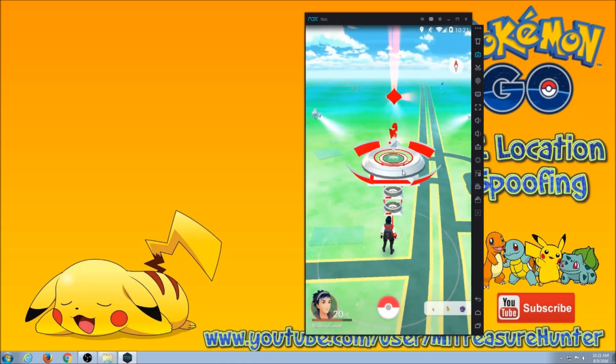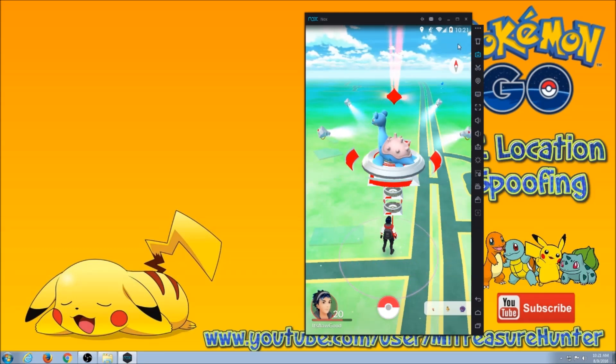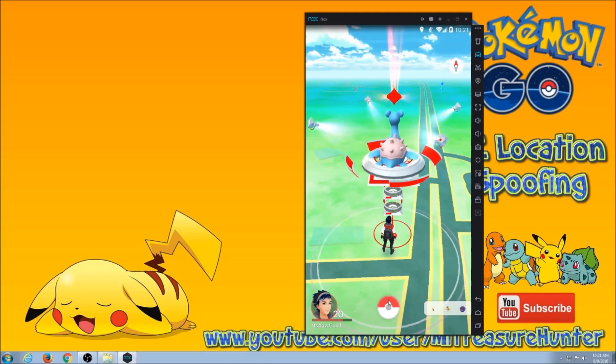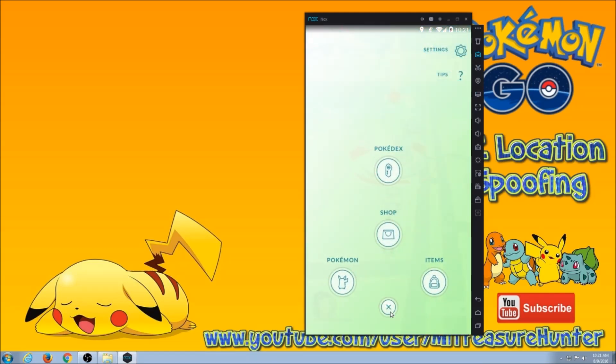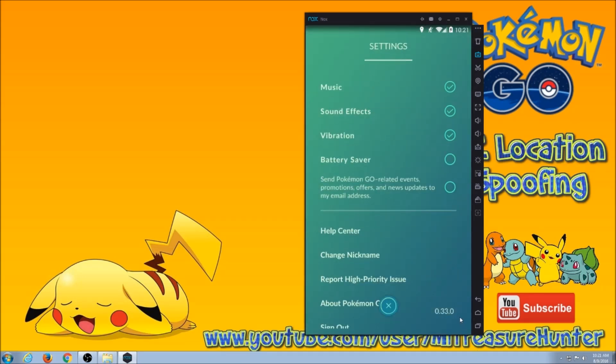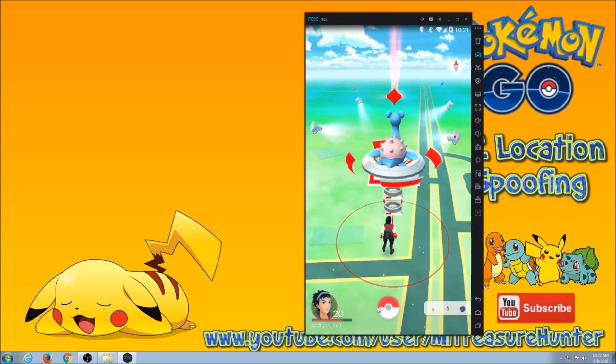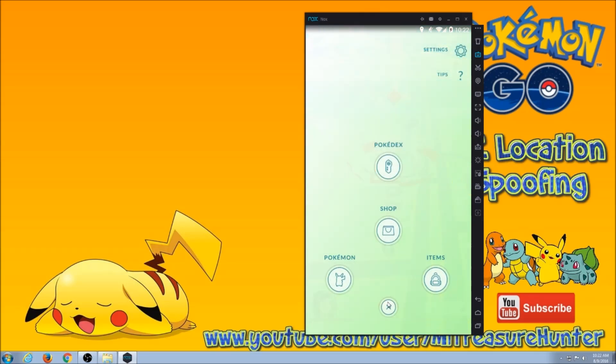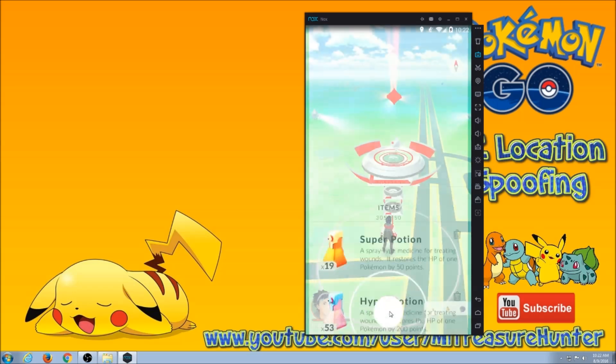And we can check which version we're on by simply going to settings. And it shows right here that I have successfully updated to 33.0. And all of my items are there.